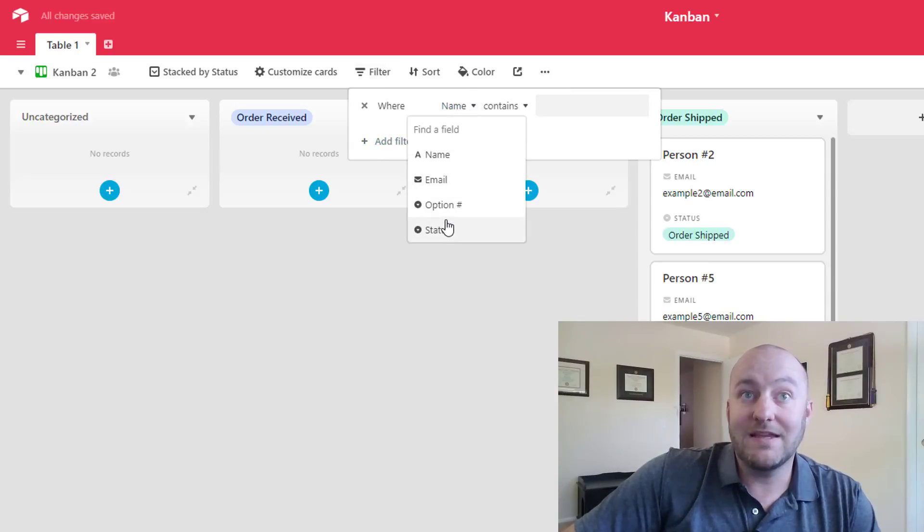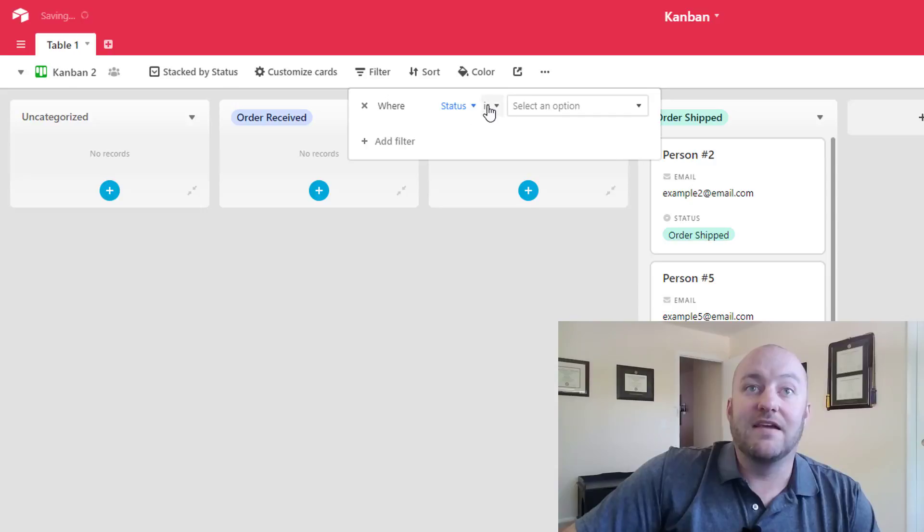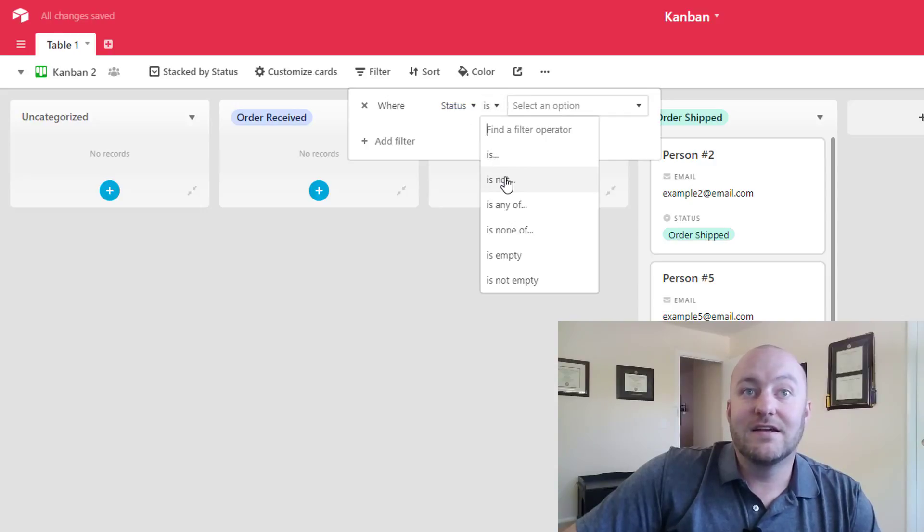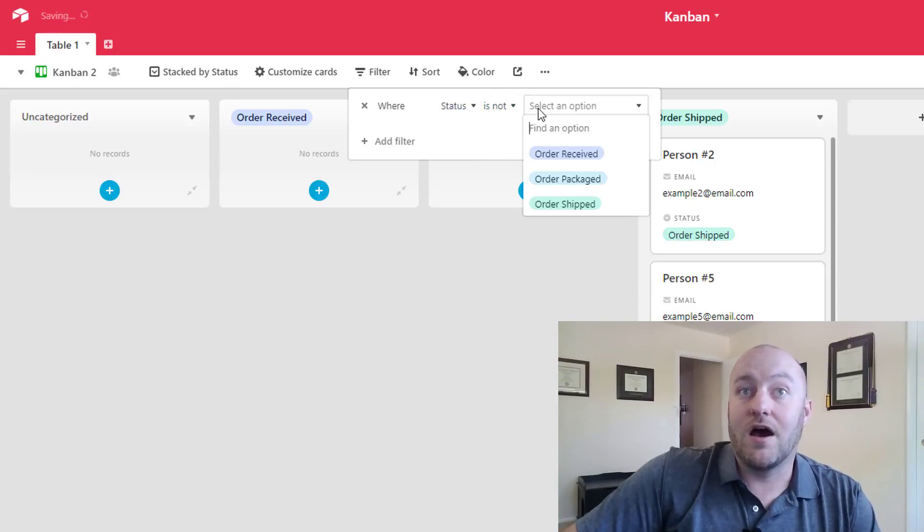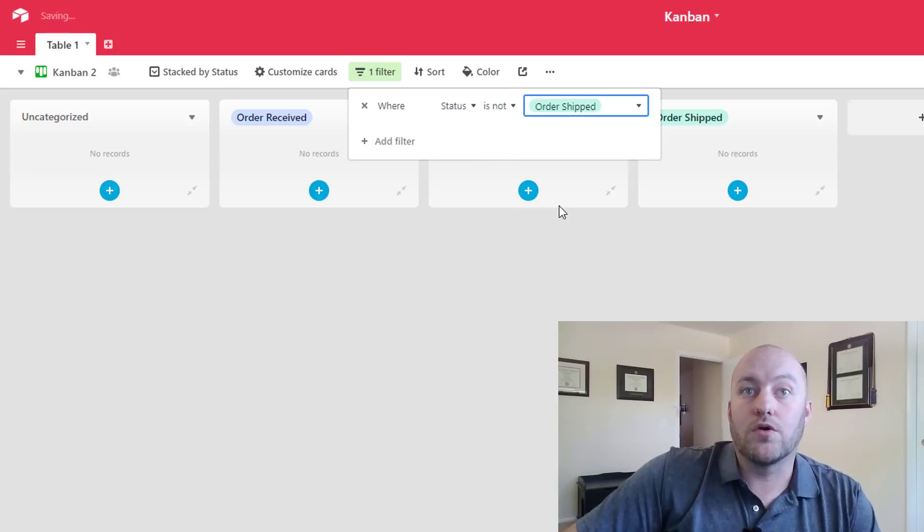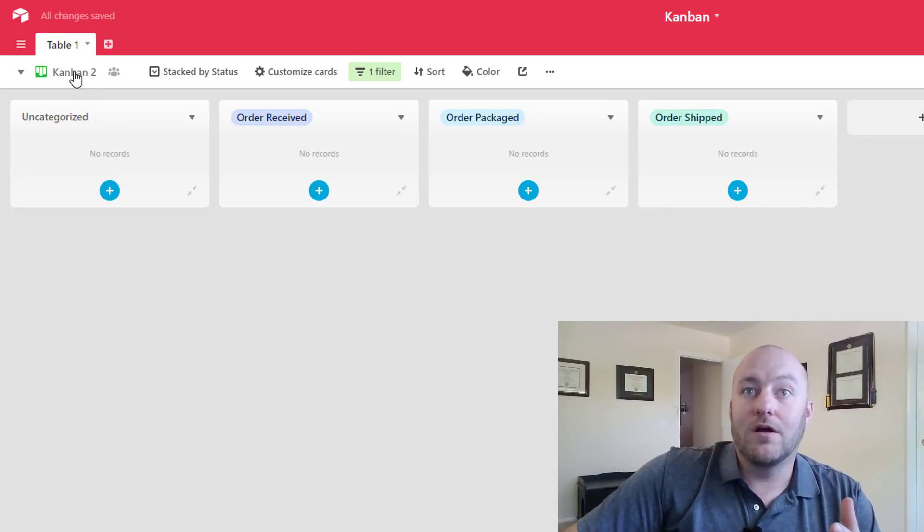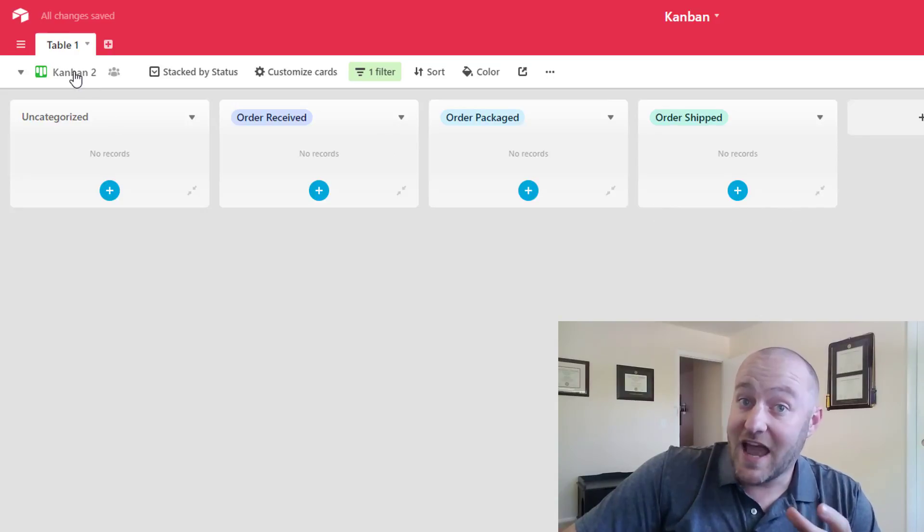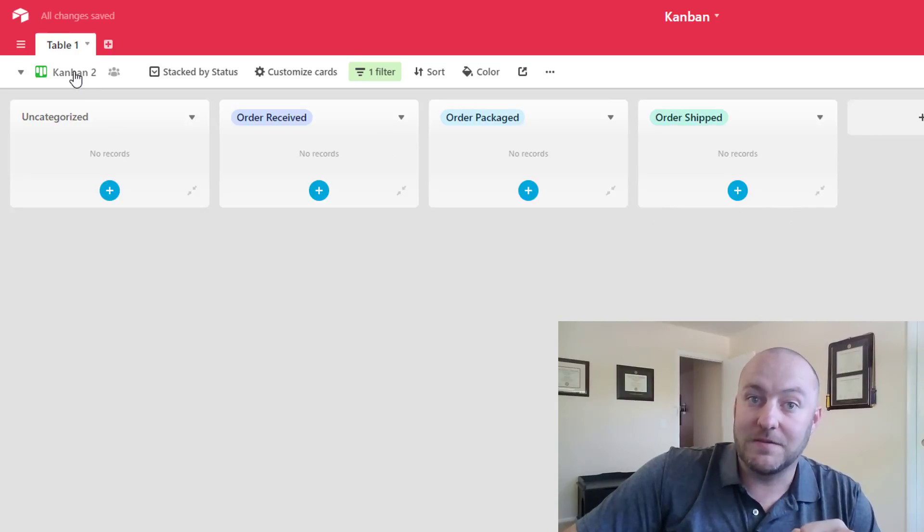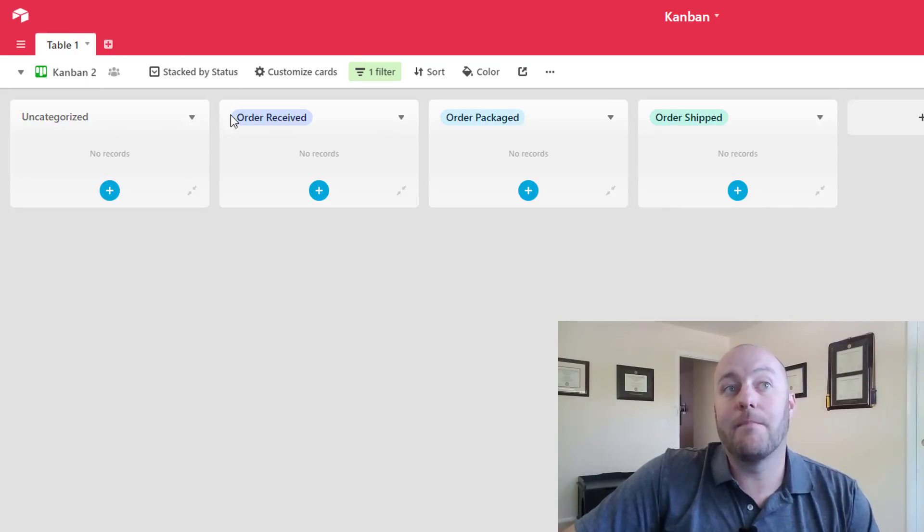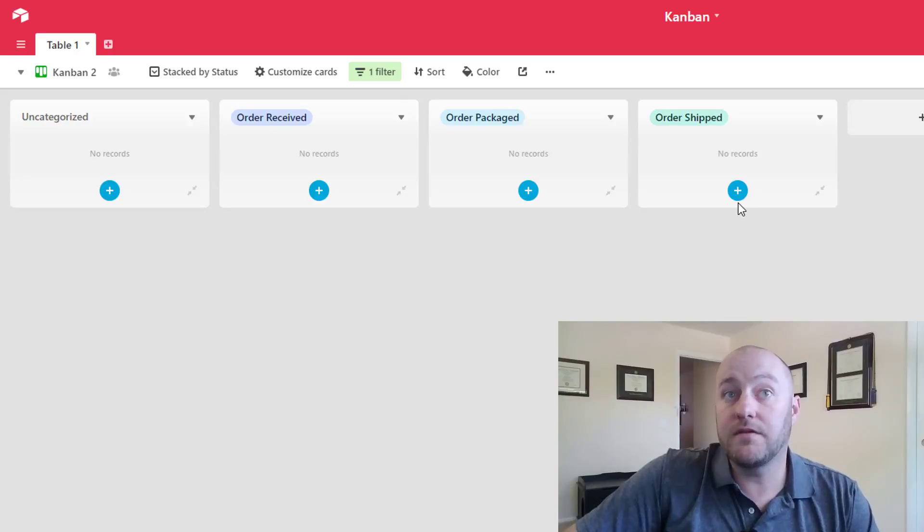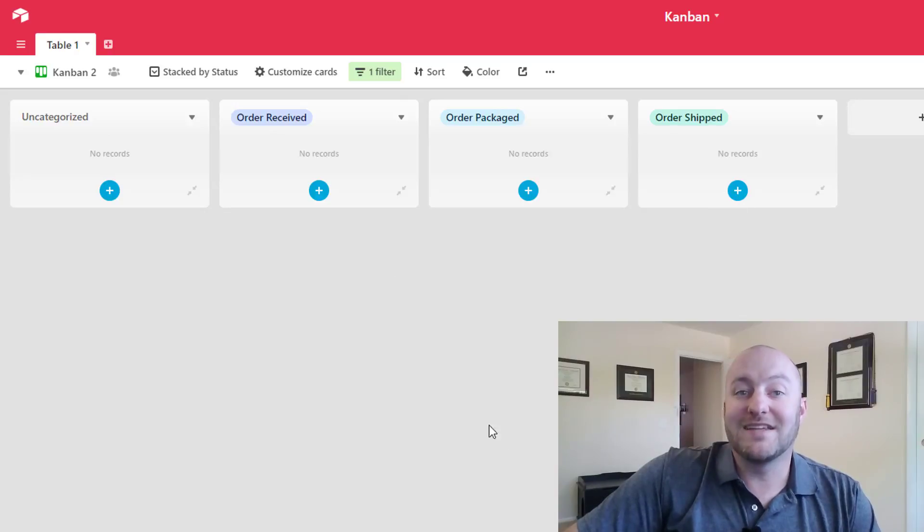So we might say if the status is not order shipped. So those records now hold the status of order shipped but they're not showing up on this Kanban view so that it's not cluttering up all our data.